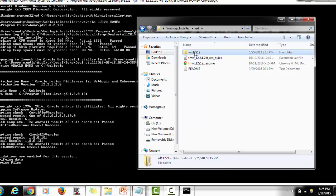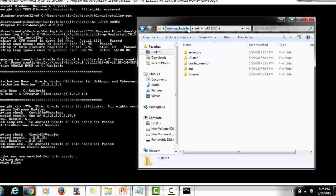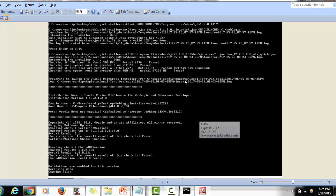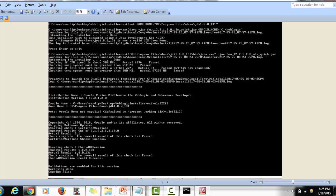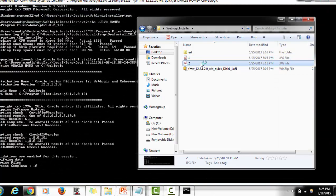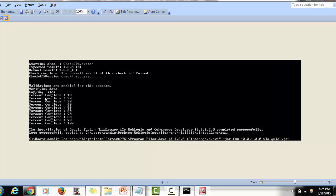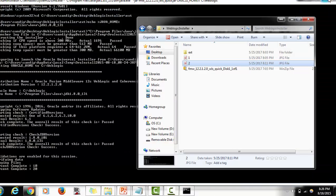The installer will show a percentage indicating how much of the installation is complete. I previously attempted the installation and captured screenshots for reference. The first screen shows memory requirements and the checks being performed. The installation process takes around five to ten minutes to complete. You will see the percentage going from ten, twenty, thirty — all the way to one hundred percent, and it will finally show a message: 'Installation completed successfully.'